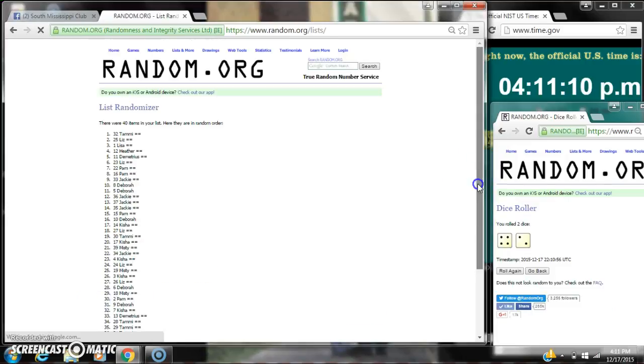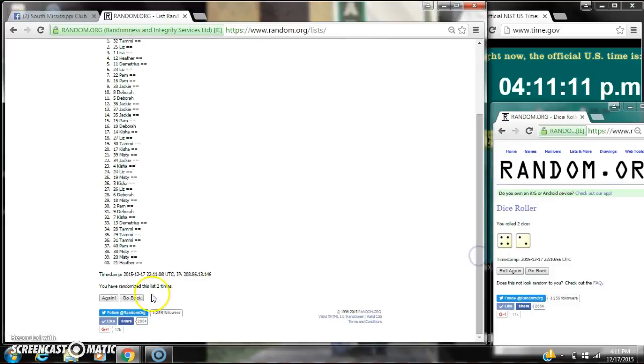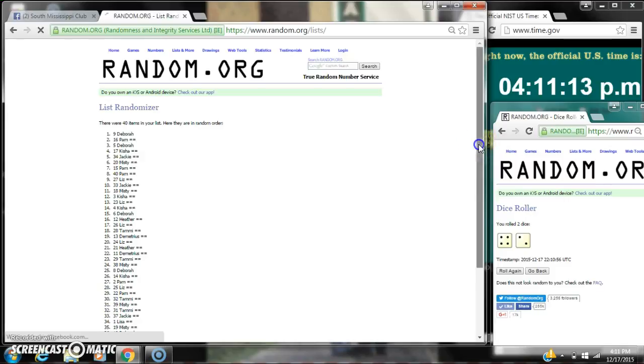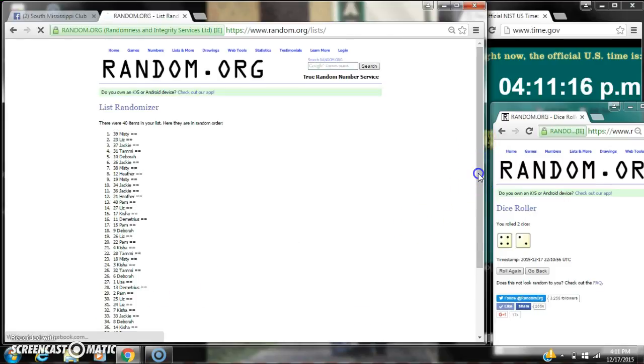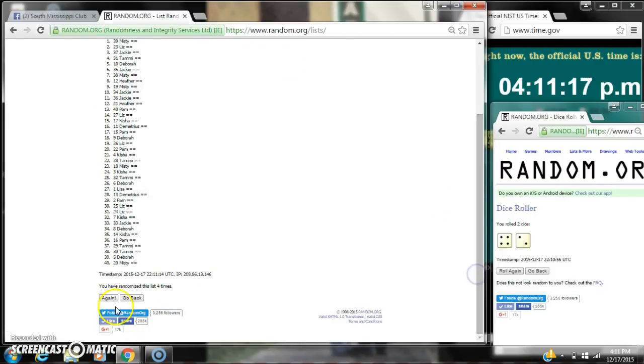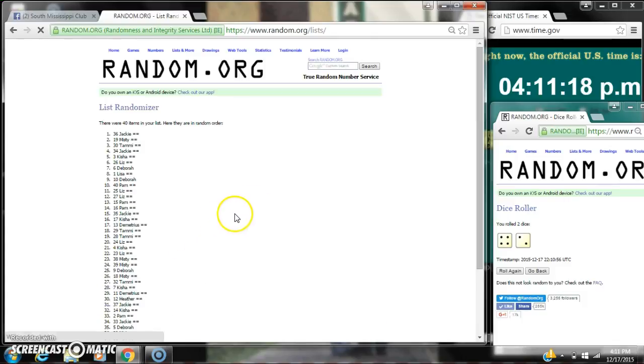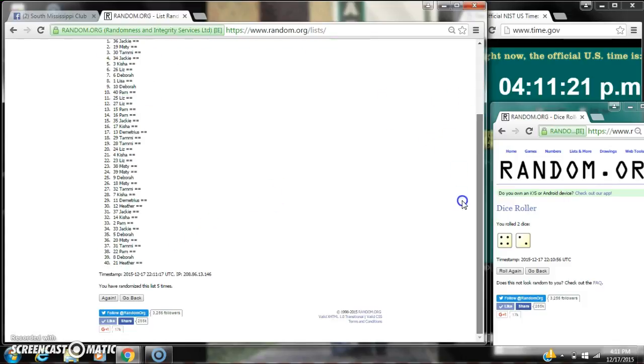Demetrius is 2, 3, 4, 5. After the fifth time, there are 40 items on the list. Jackie's on top, Heather's on bottom. We've randomized 5 times.